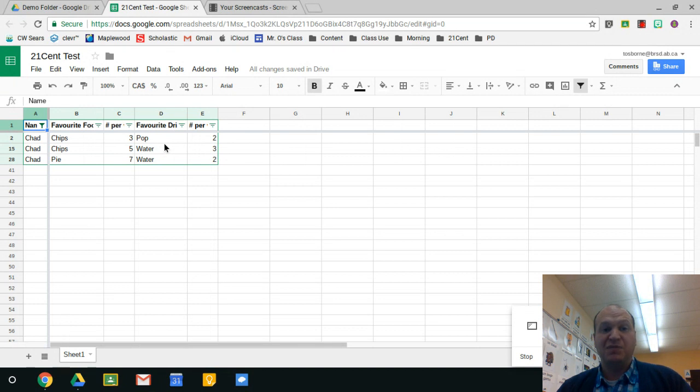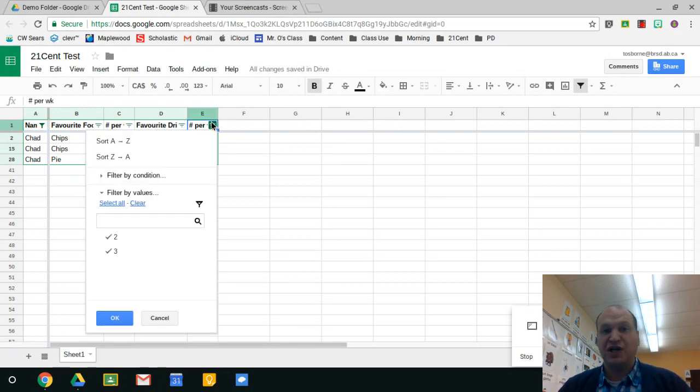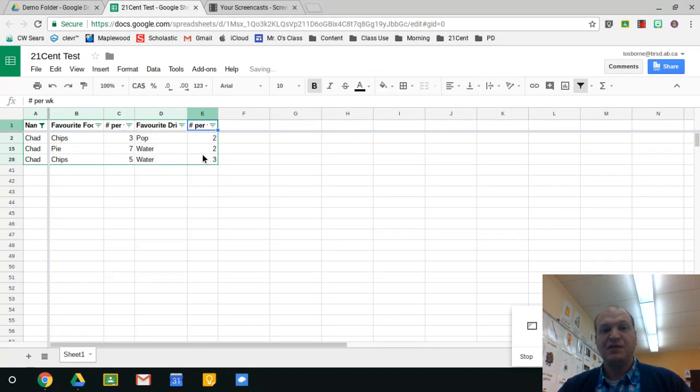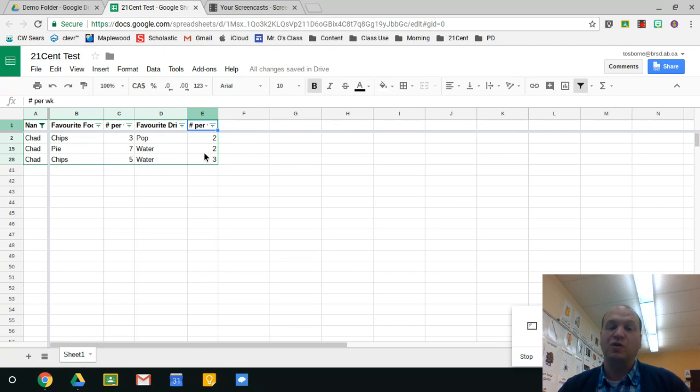Now I can combine filters. So let's say I want just Chad's data and I want it from smallest to biggest. There, now I've refiltered it smallest to biggest using only Chad's data.